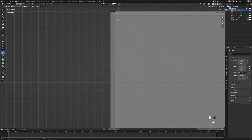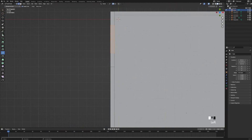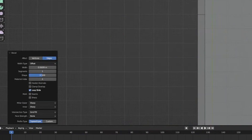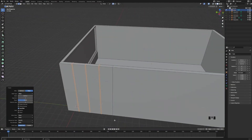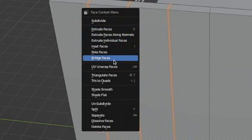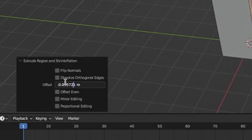Now select the loop cut tool again and add three more loop cuts. Then head over into edge select mode and turn on X-ray mode. Select each cut individually, press Ctrl+B to bevel it, and change the bevel to about 0.05. Then go into face select mode, right click, press extrude along normals, and offset it by minus 0.075.